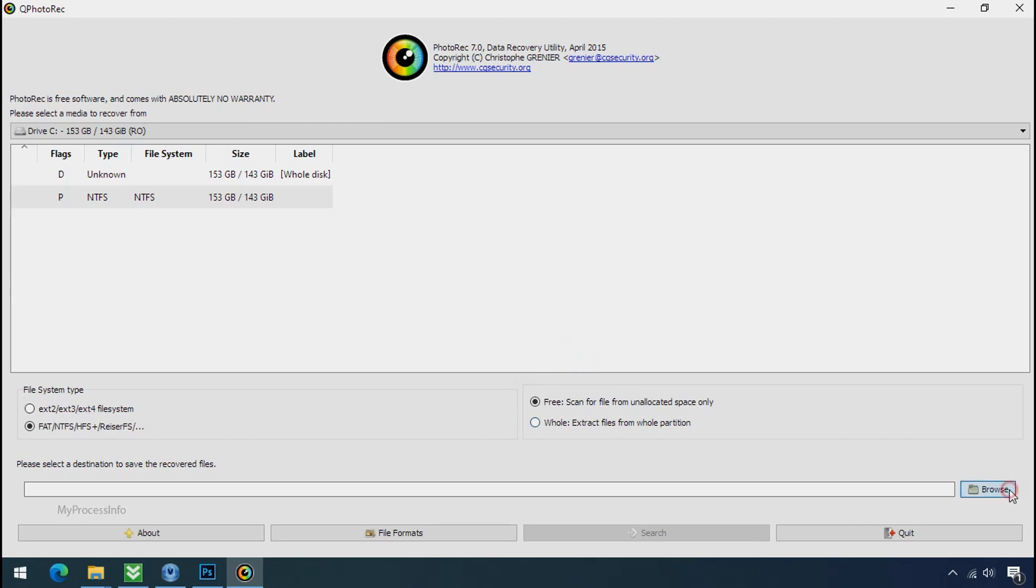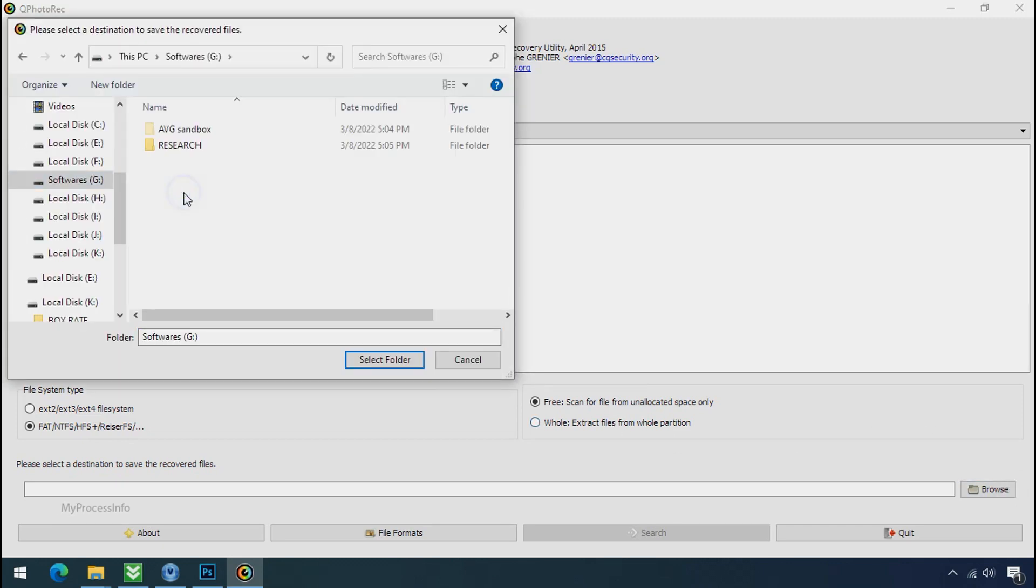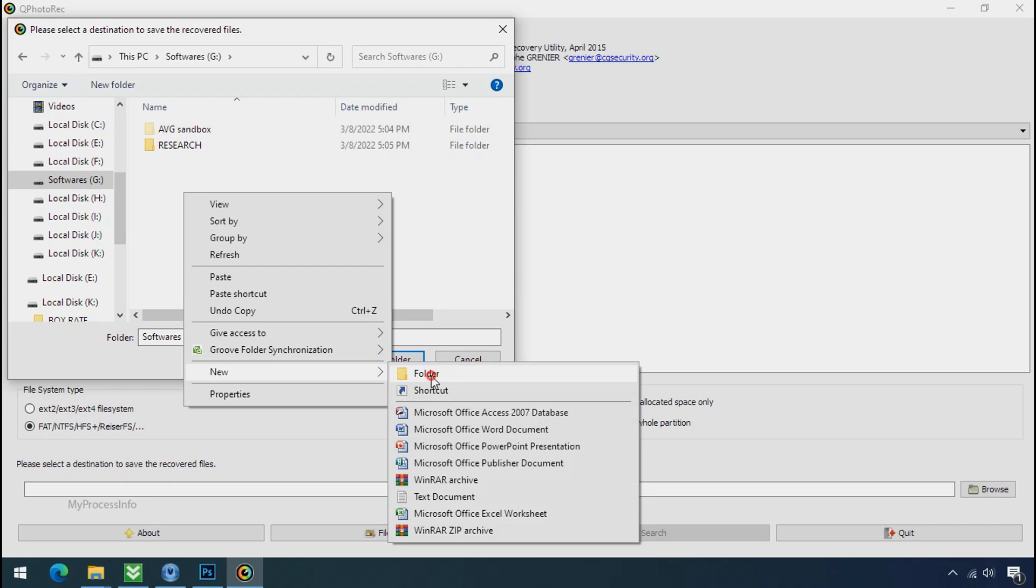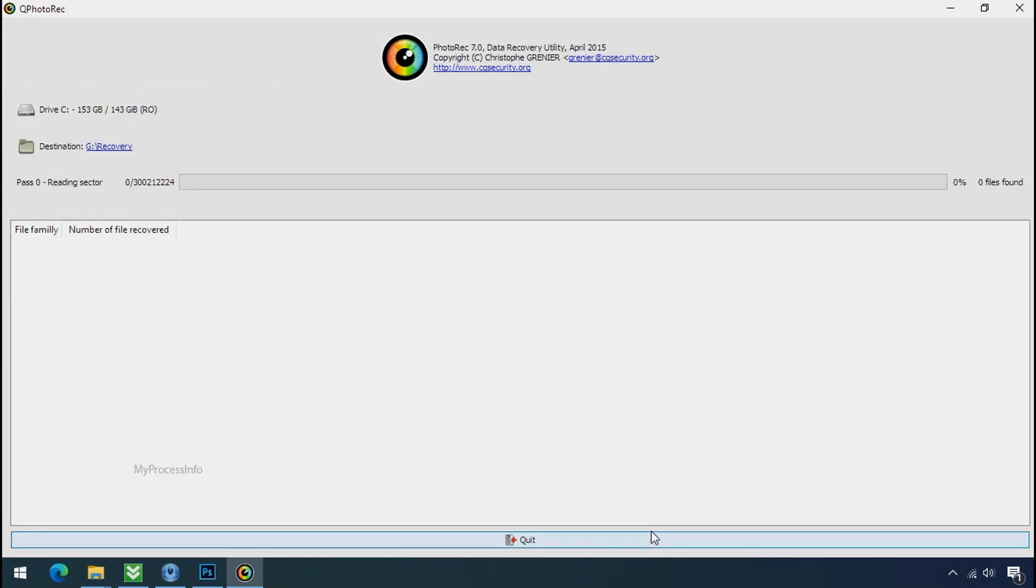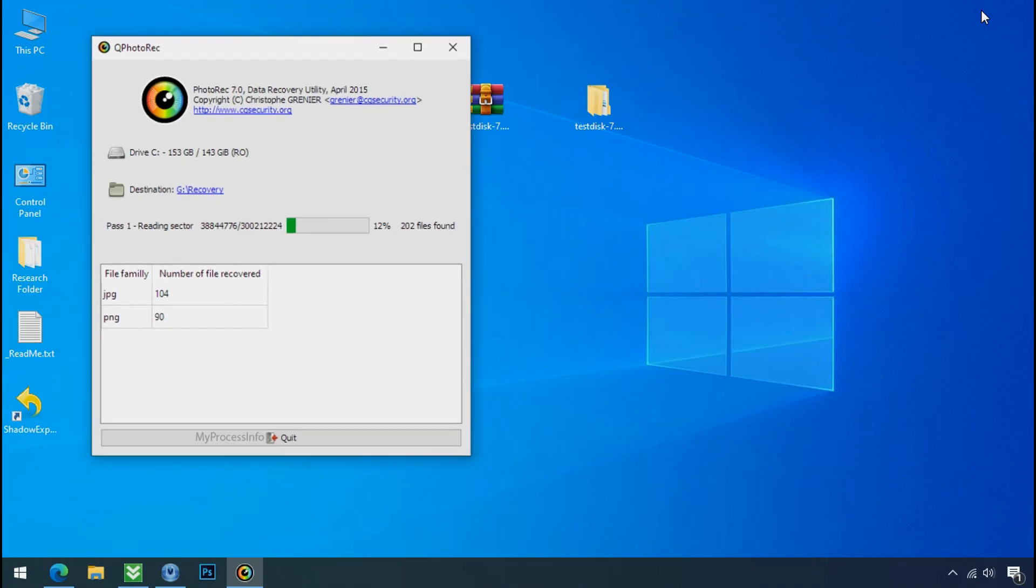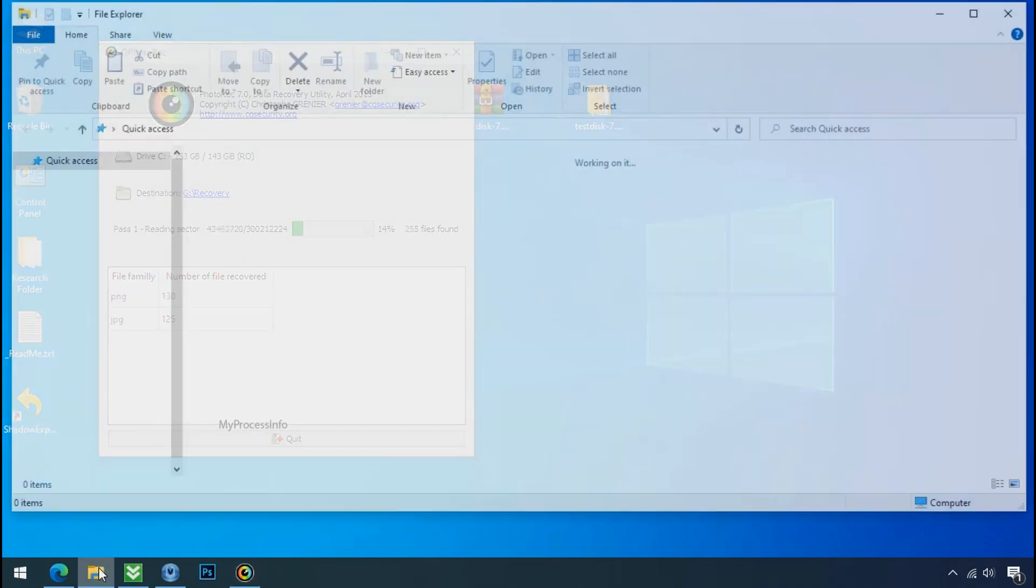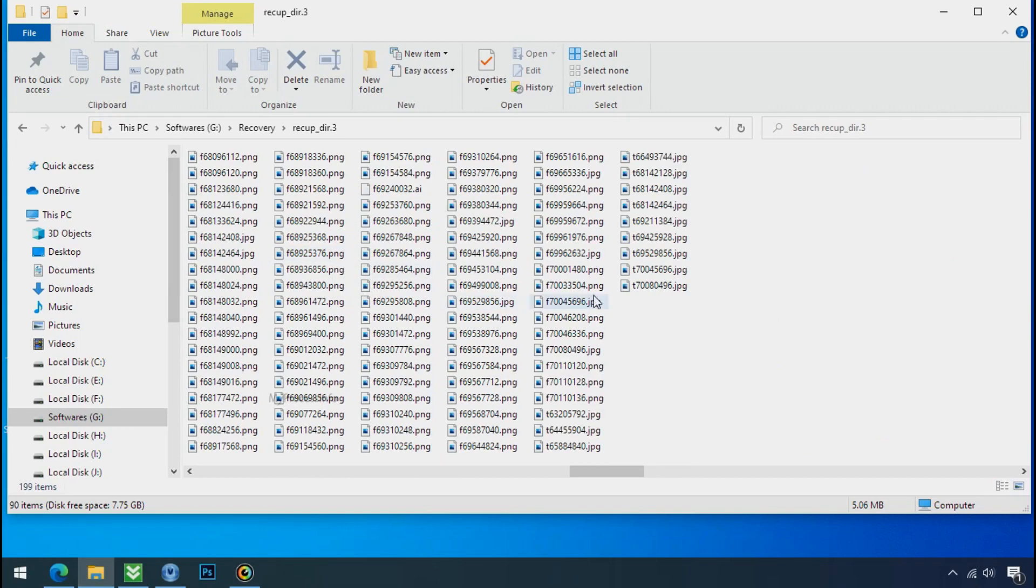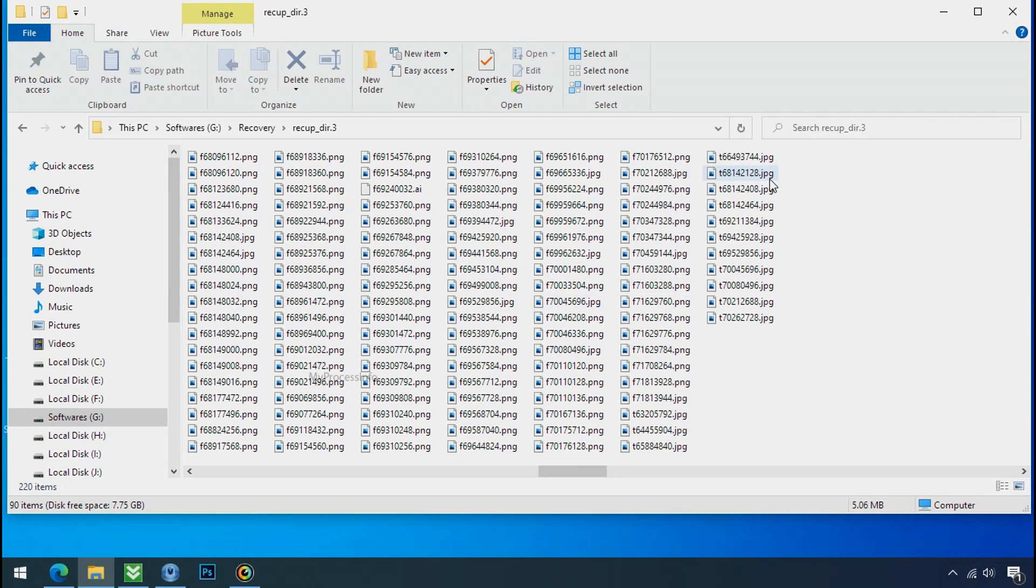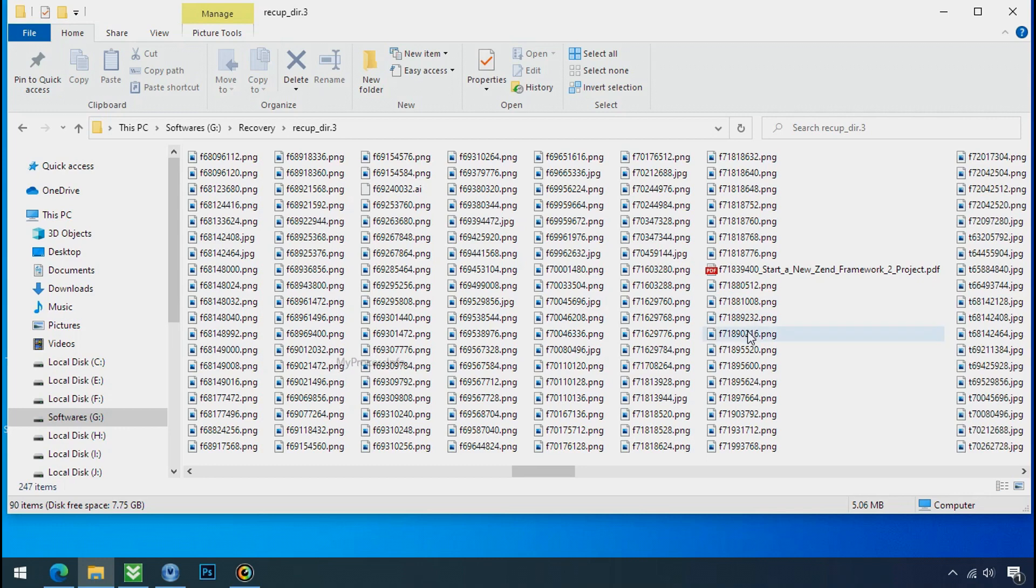Now click on browse and select or make the folder destination where you want to recover your data. And select the folder. Click on search. Now the file recovery process will take a lot of time to recover your data. So keep patience and wait for finish. Please also note, this software will randomly recover the files without the folder where they were actually located. So you have to choose it wisely one by one. Hope your data have been recovered and will recover very soon.